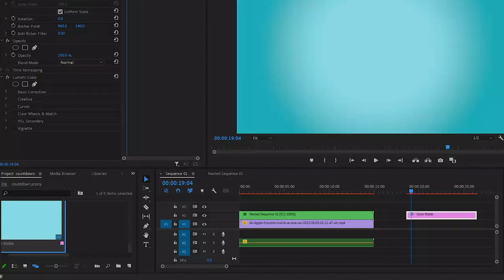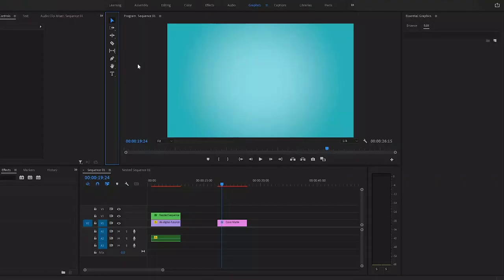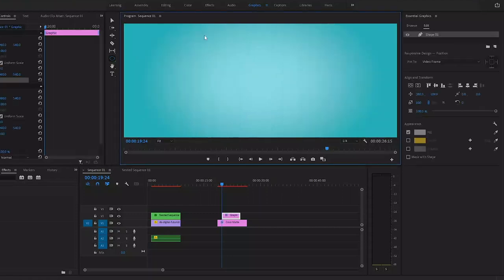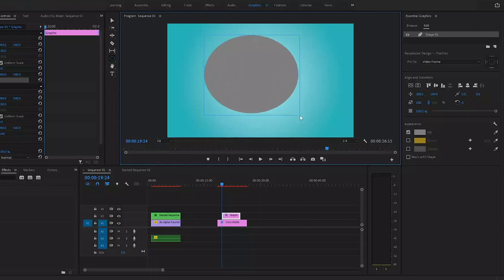We're going to do this with the ellipse tool, which is part of the essential graphics panel. You can find it underneath the pen tool. If you have the ellipse tool enabled you can click anywhere in the program monitor and draw the circle. If you hold the shift key you will get a perfectly proportional circle.